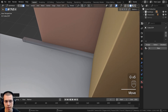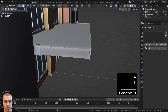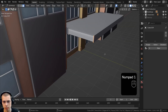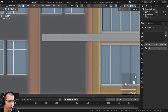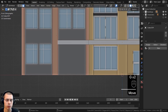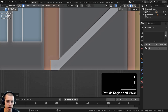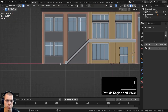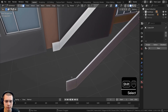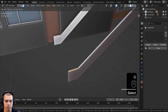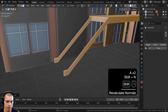We'll select that face and bring it back into the building. These two areas here are where the stairs are going to be. In front view, we'll select those two faces, extrude them, move them to where the gray bricks end, bring them down on the z-axis to the ground, and extrude a bit farther — about halfway into that part of the building. We'll also recalculate the normals.